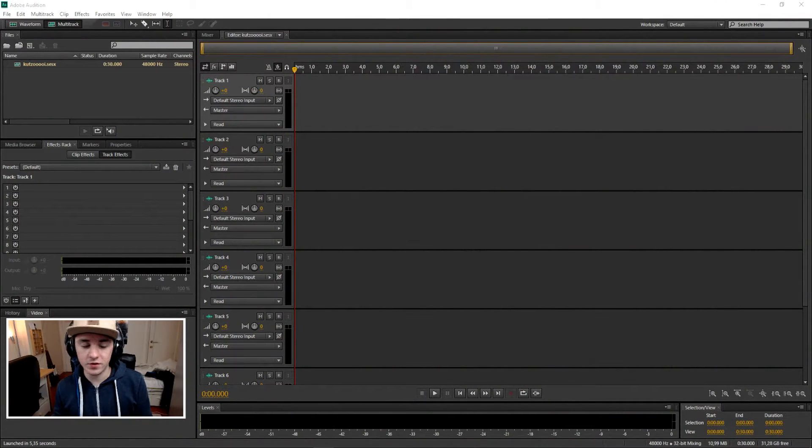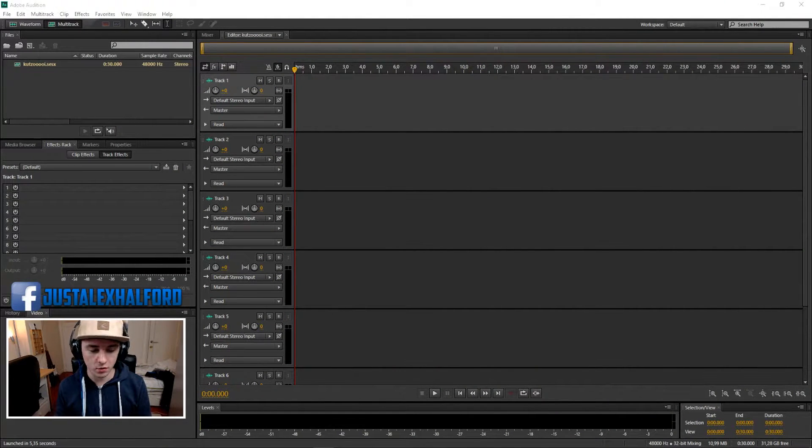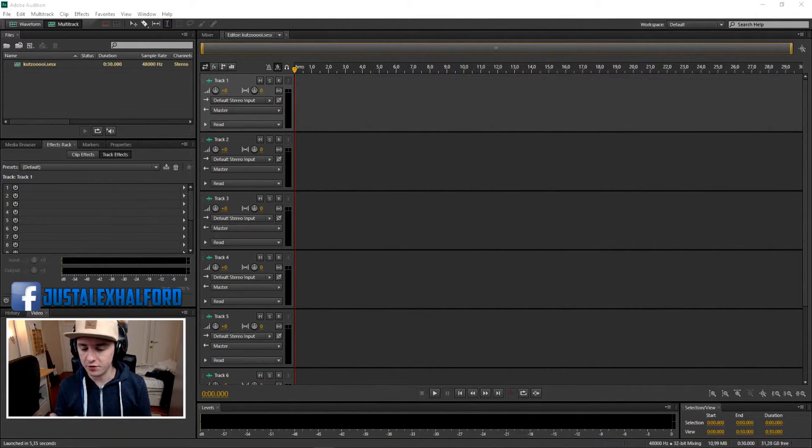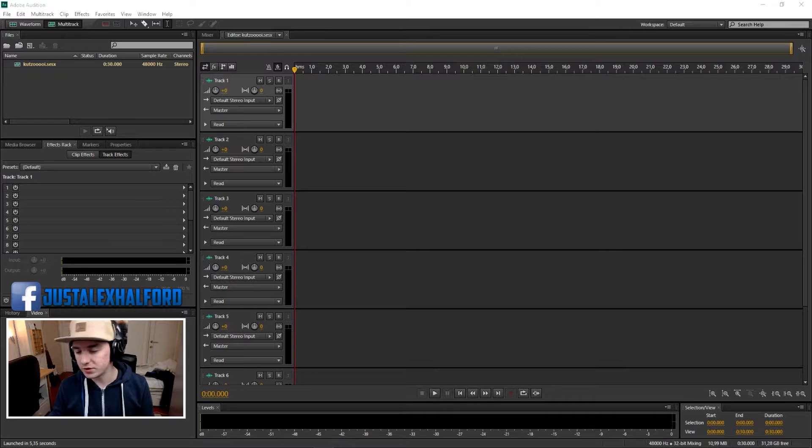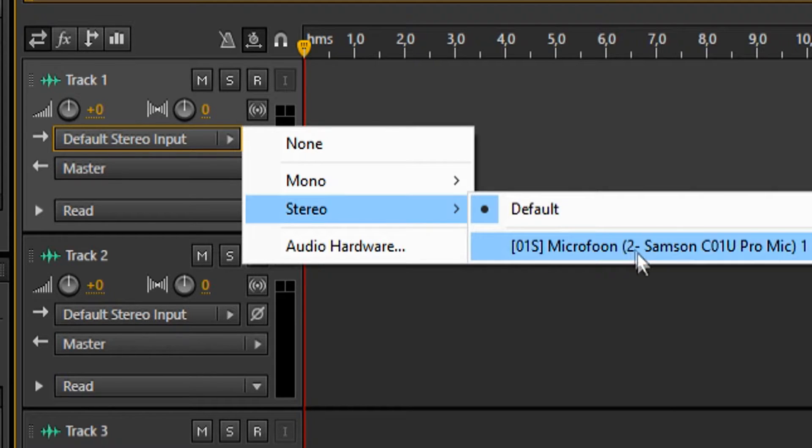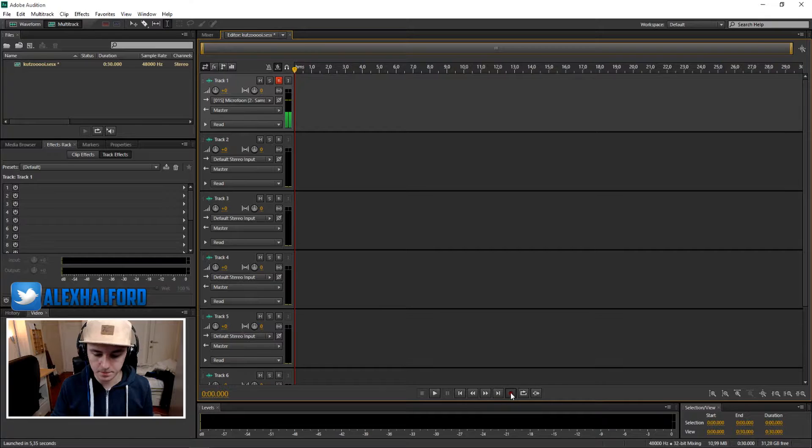The first thing you want to do when you want to remove noise from a clip is you first need to have a clip. So I'm just gonna record real quick. I'm gonna put this on stereo microphone and record something right now.